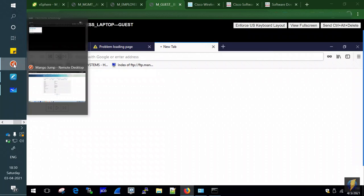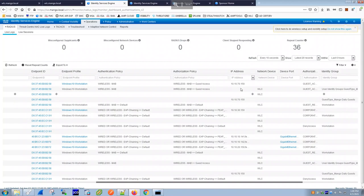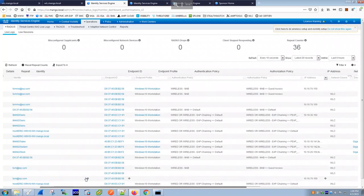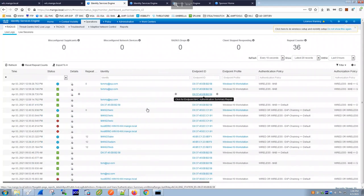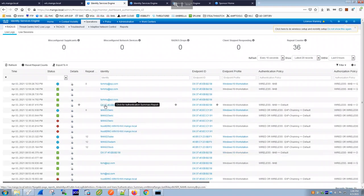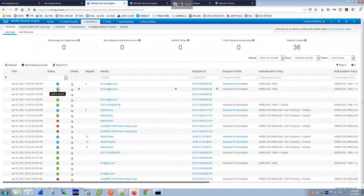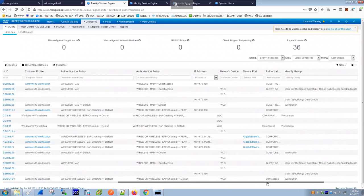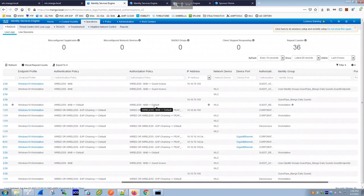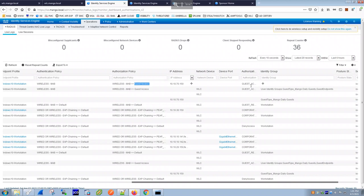Back in the ISE live logs, we can see Tommy's new session. The session shows green — authentication passed. Scrolling right, the authentication policy still shows 'wireless-mab' which is correct. The authorization policy has now changed from 'default' to 'guest-access', and the authorization profile changed from 'guest-redirect' to 'guest-access'.